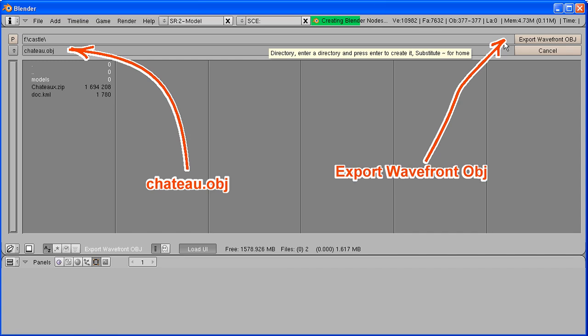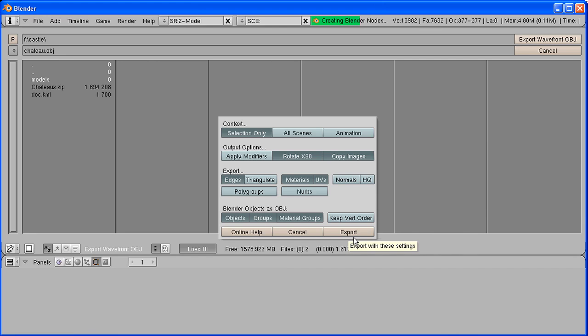Here you can see the export options I used. Notably I want Blender to copy all the texture files.